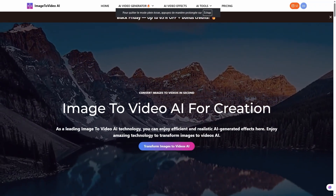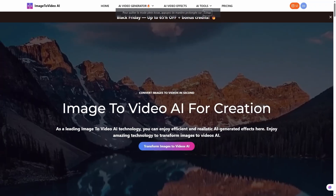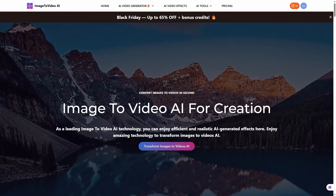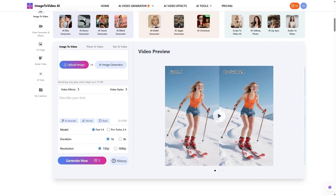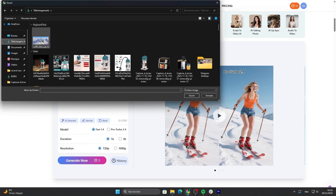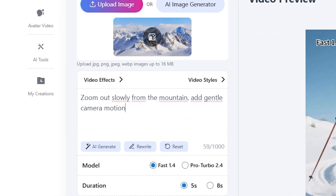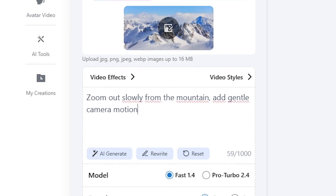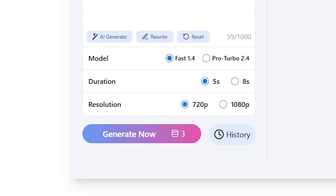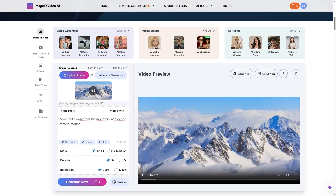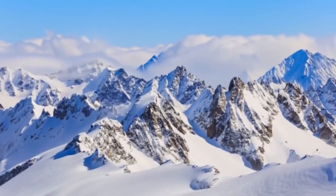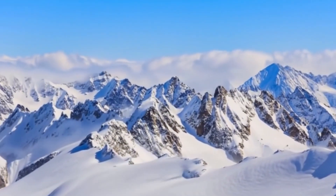Let's dive into a quick demo so you can see how easy it is to use. Once you're on the homepage, click on 'Extend My Video Now' or choose from the AI Video Generator drop-down — there are tons of creative options. Let's start with the image-to-video feature. Upload any photo — maybe a portrait, landscape, or even fan art. Type a short prompt describing how you want the video to move, for example 'zoom out slowly from the mountain, add gentle camera motion.' Click generate, and within seconds your static image transforms into a video. You can adjust duration, mood, and even style to fit your project.